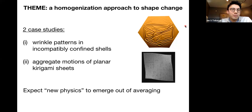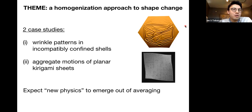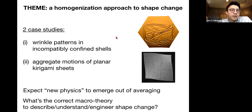The theme is a homogenization approach to shape change. I'm going to present two case studies. The first will be about wrinkle patterns in incompatibly confined shells, and the second will be about the overall motion or bulk shape change of kirigami sheets. The basic idea is that when you have a system with many sub-elements that interact in interesting ways, you can expect that stepping back and looking at the overall picture reveals new physics or new mathematics.